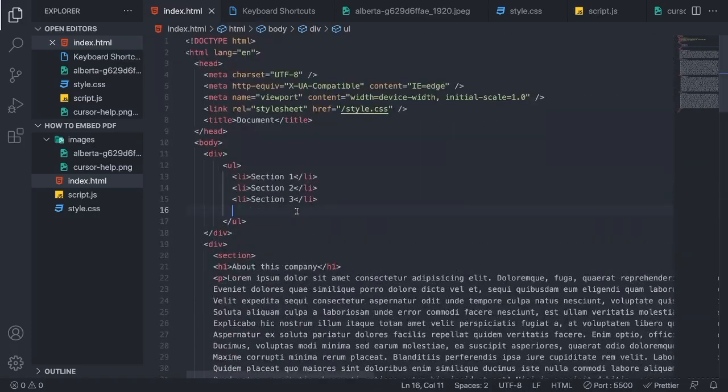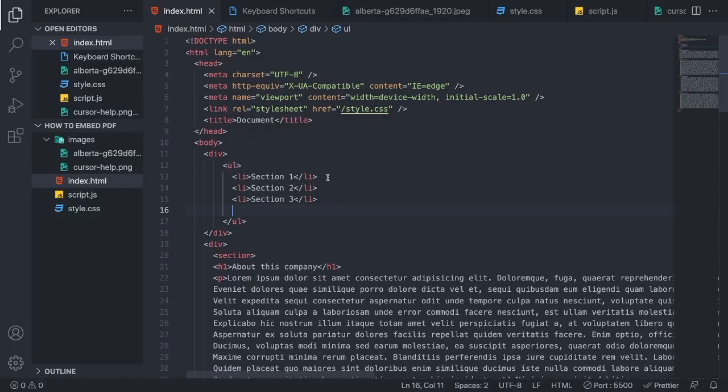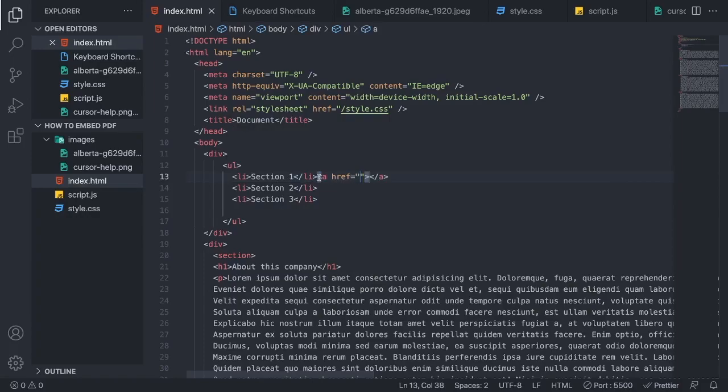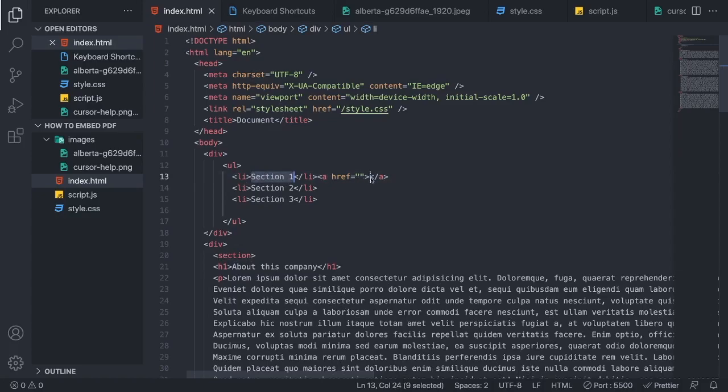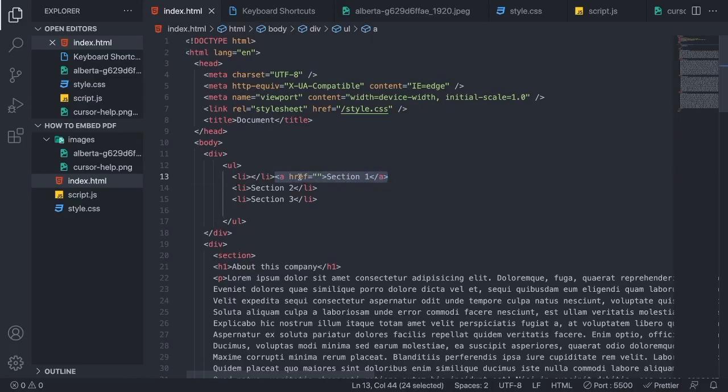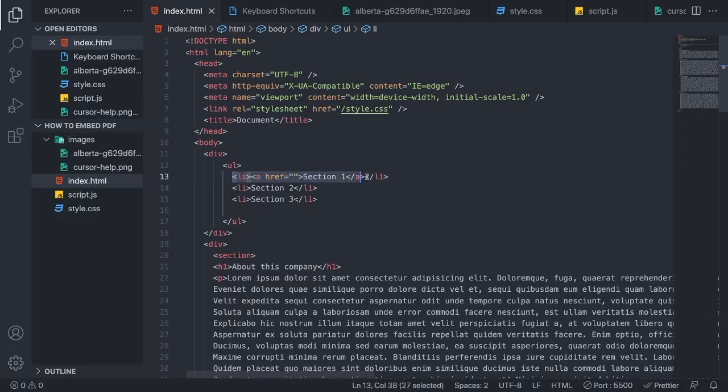Alright, so we're gonna go to the unordered list and here we're gonna add an anchor tag. So we got this line and we want to add the section 1 text right here, and we're gonna add the a tag within the LI tag like so. So we have this line of code.